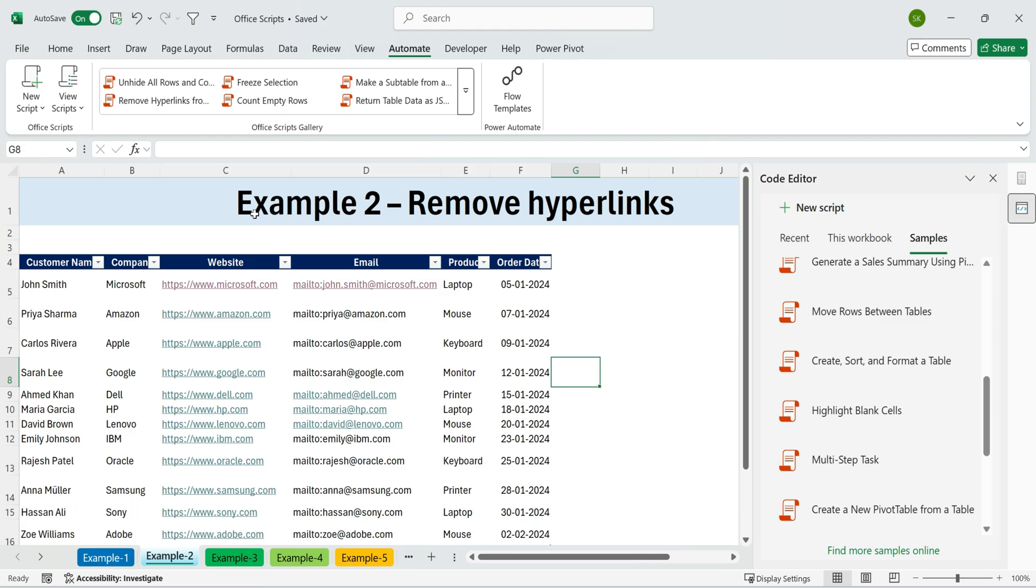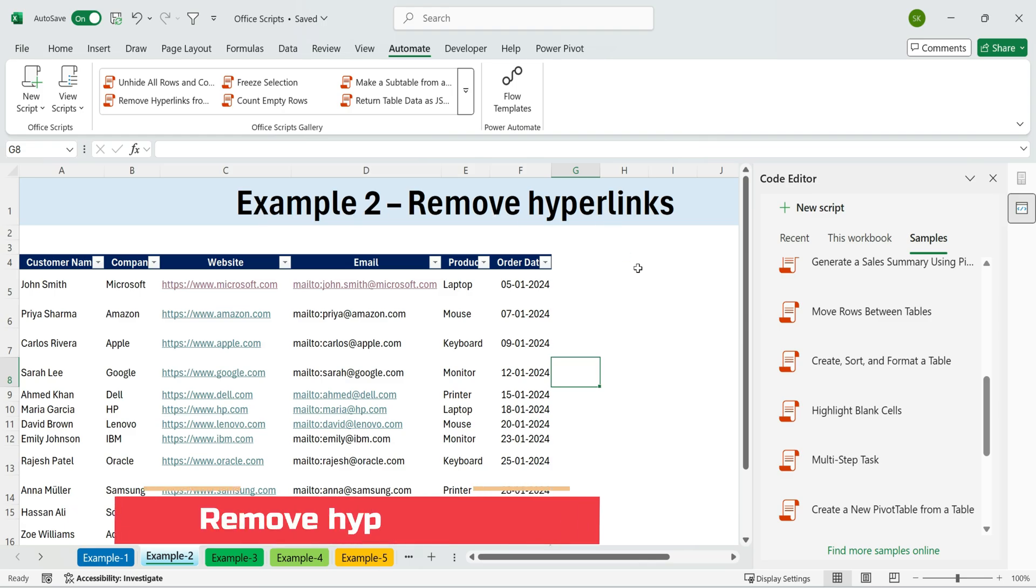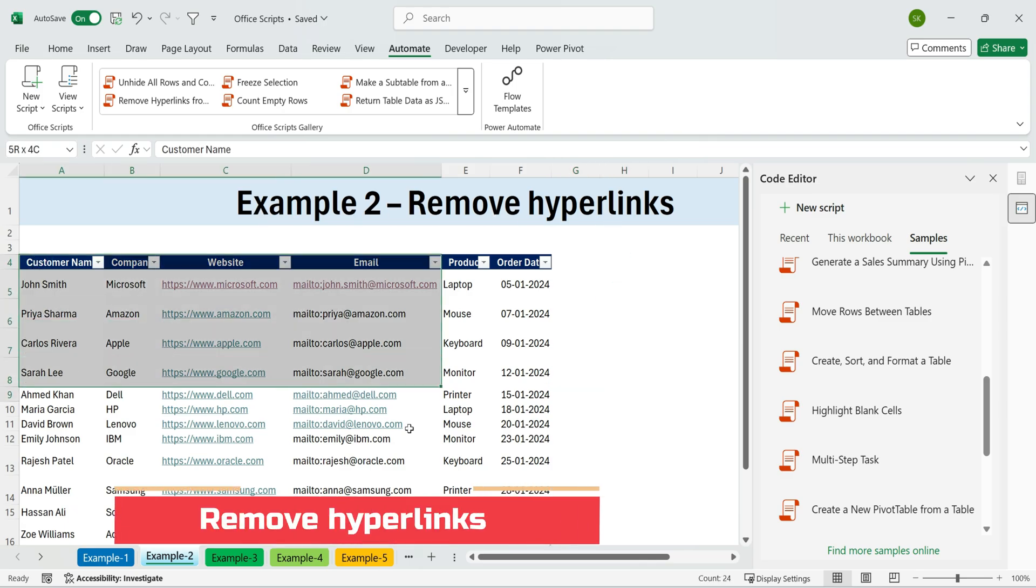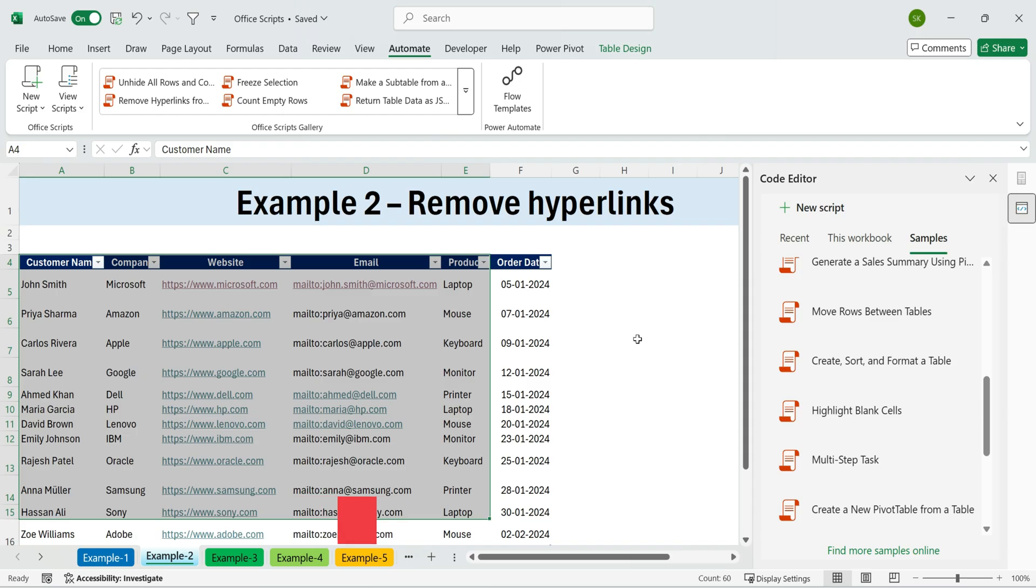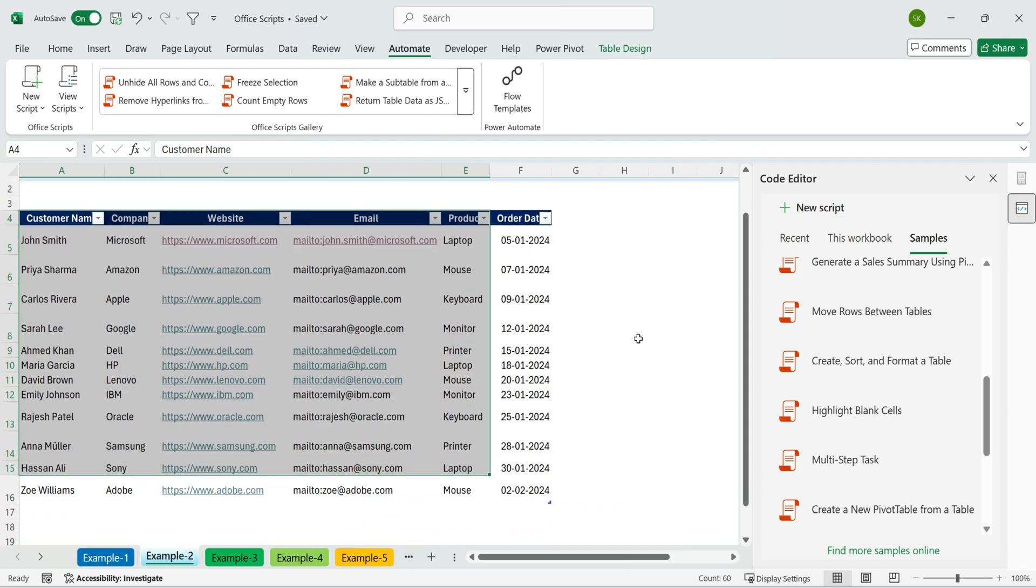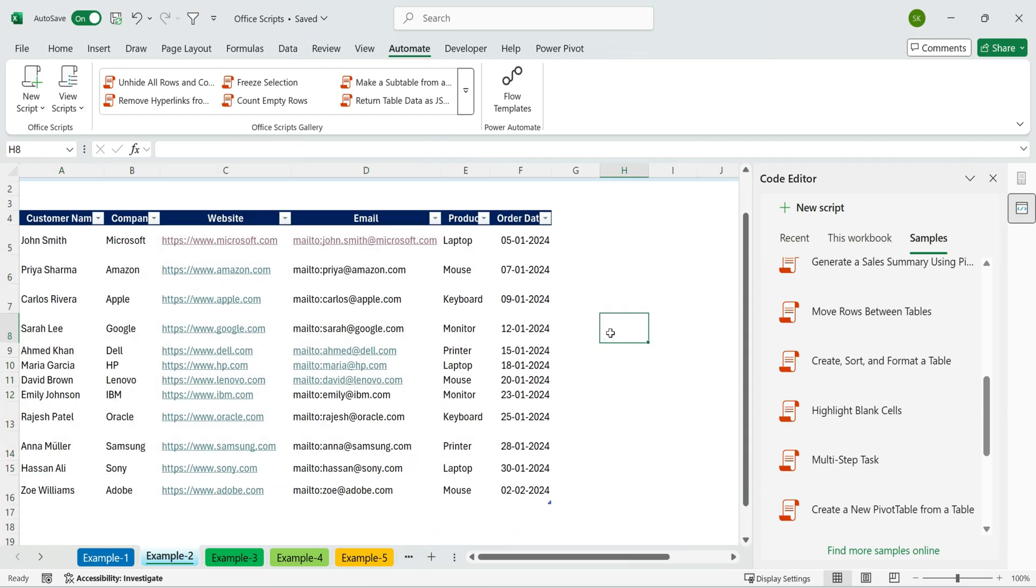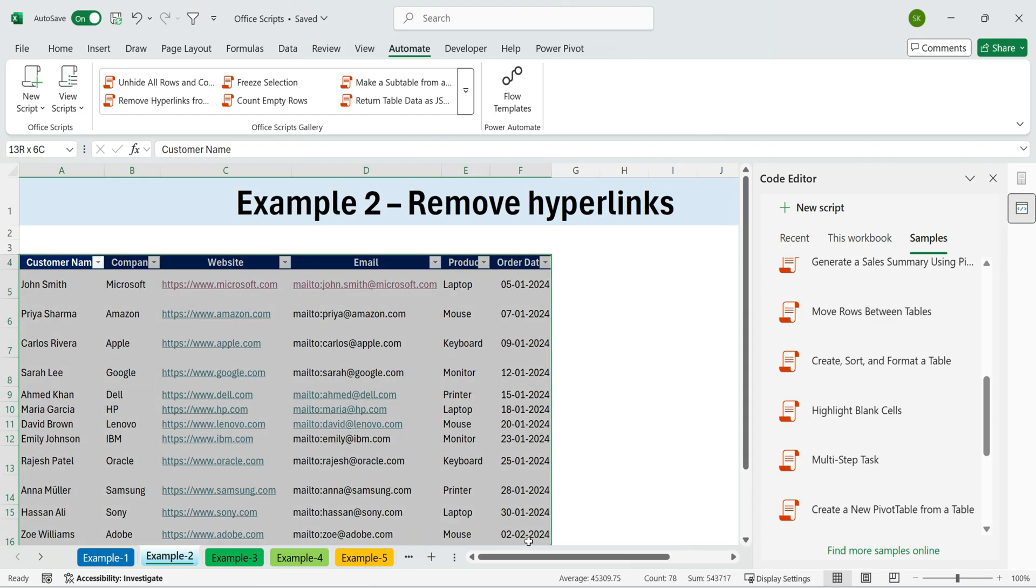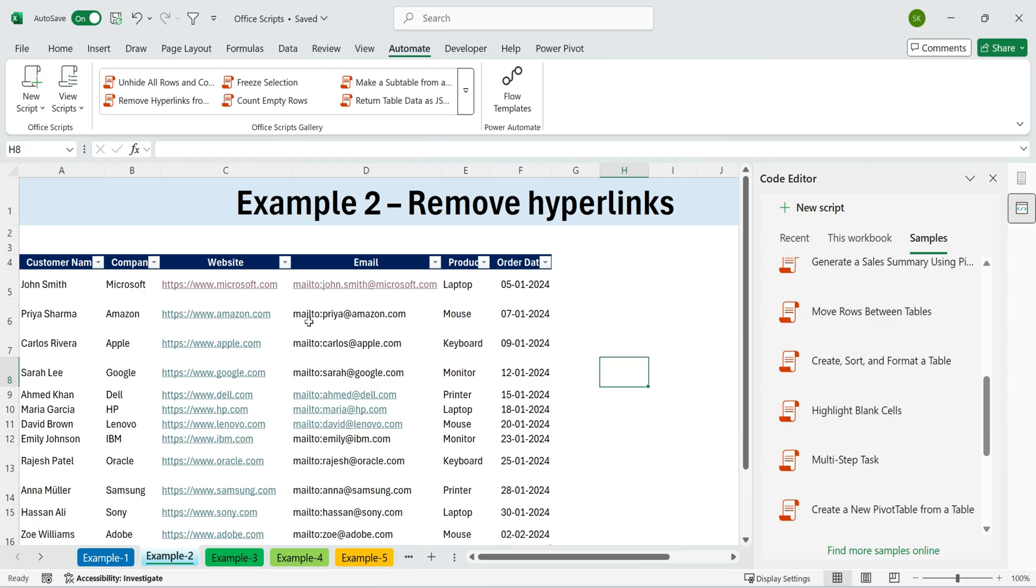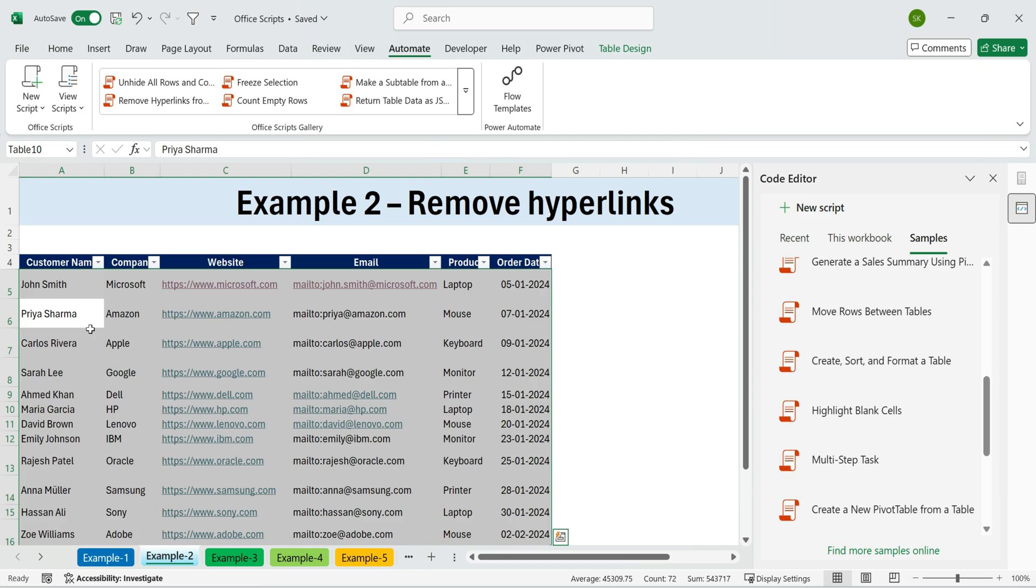Next, example two. Remove hyperlinks. Now let's try one of the samples. Suppose we want to remove all the hyperlinks from a sheet, leaving just the plain text behind. This is super handy when you paste data from the web, and just want plain text.